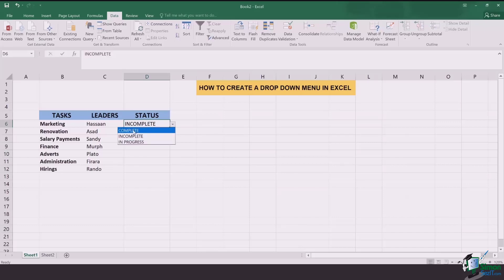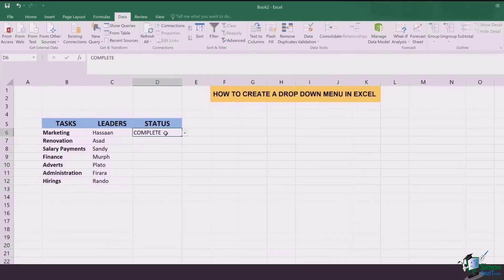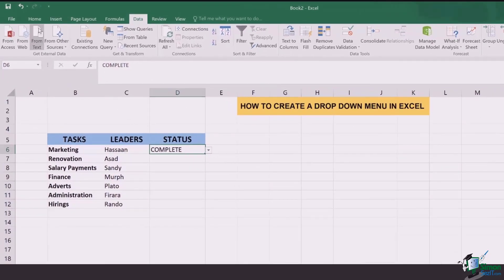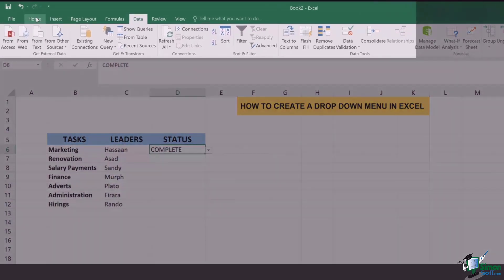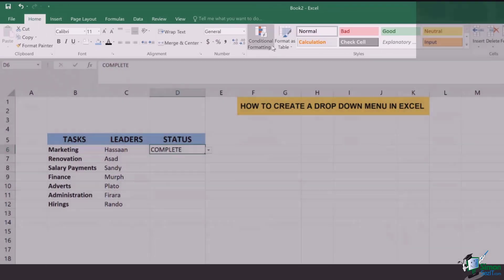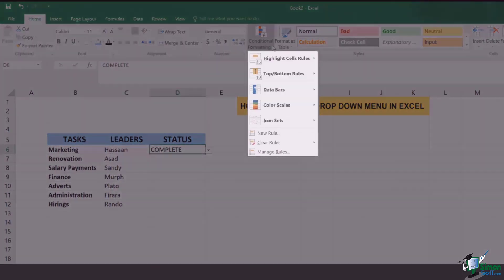Let's go with complete first. Let's say Mr. Hassan from marketing has completed his task and I want that every time I click complete the box turns green. For the cell to turn green I have to add conditional formatting. For that you've got to go to the home tab, then go to the section of styles and click on conditional formatting.